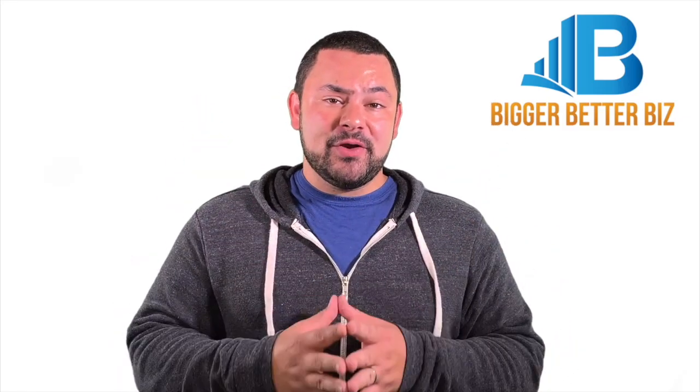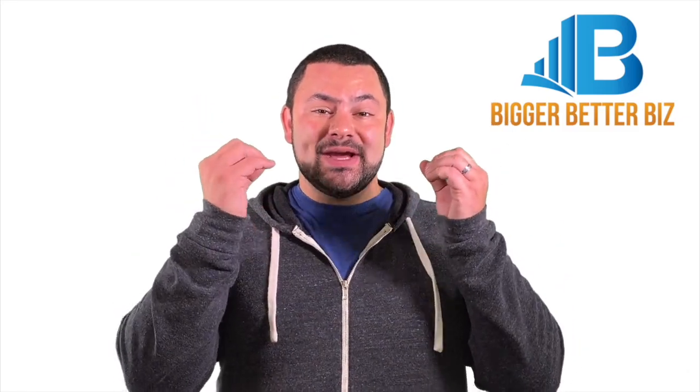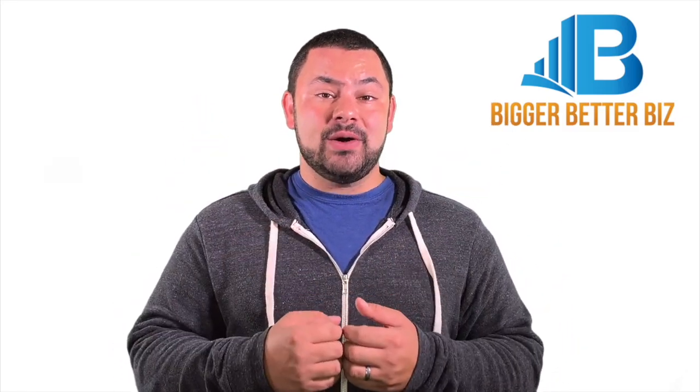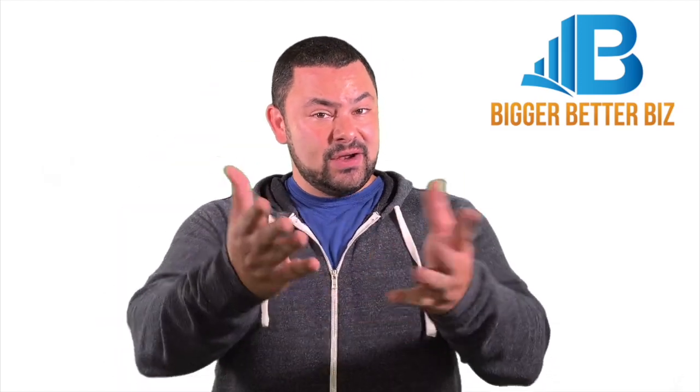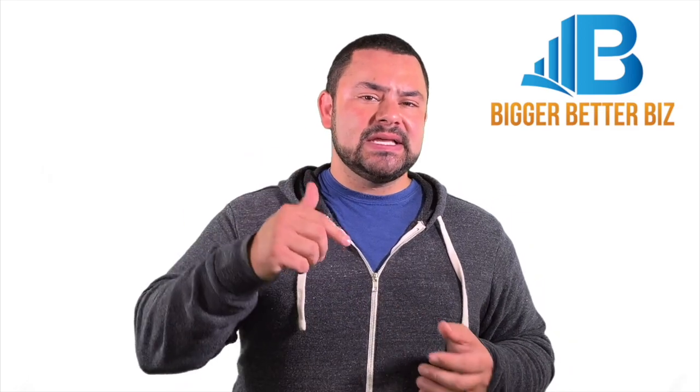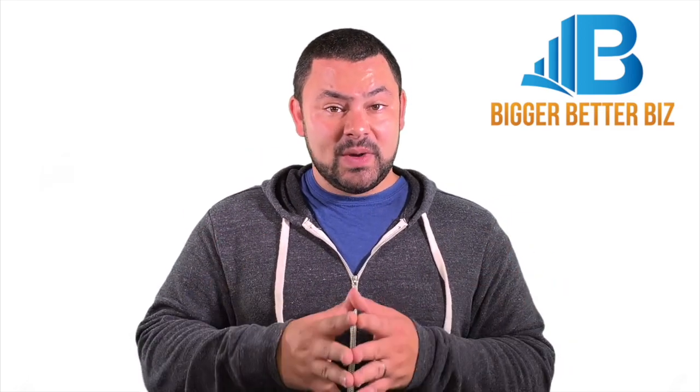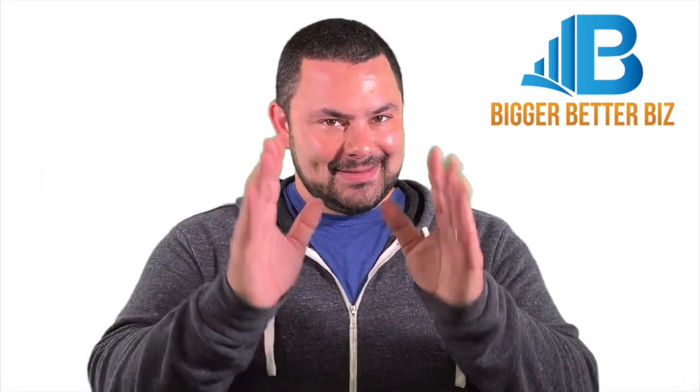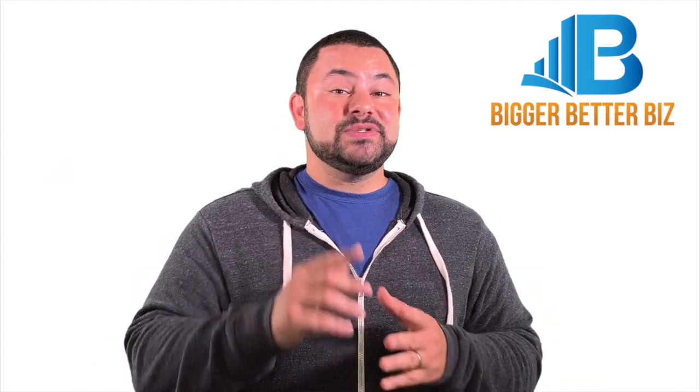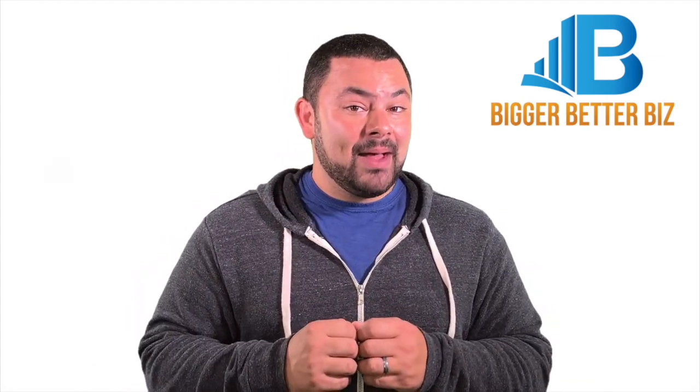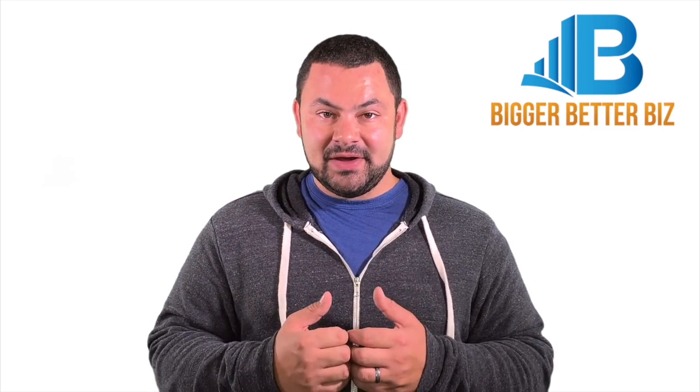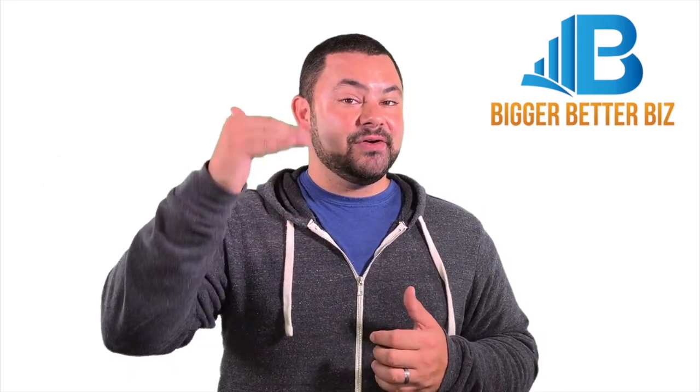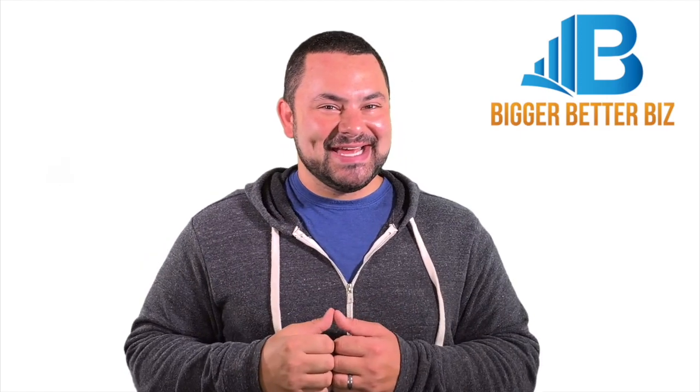Hey, thanks for watching. Bigger Better Biz is dedicated to equipping you with the tools and know-how to grow a bigger, better small business. It all starts with you. If you enjoyed the video, please click like below, feel free to ask questions in the comments, and if it's not too much to ask, subscribe to the channel and click that bell because you'll be notified every time we have a new video to help you grow that bigger better biz. Here's to your success.